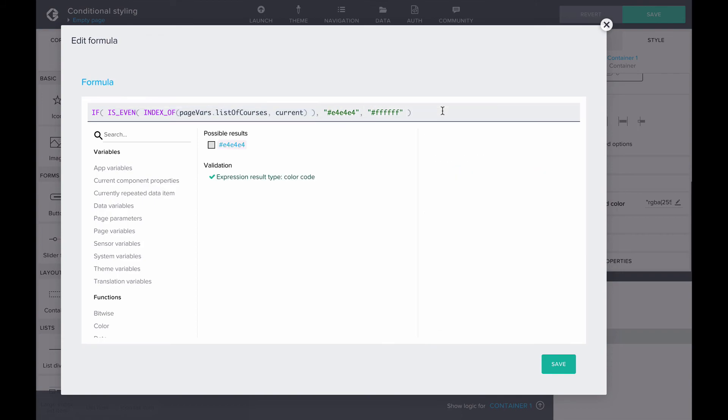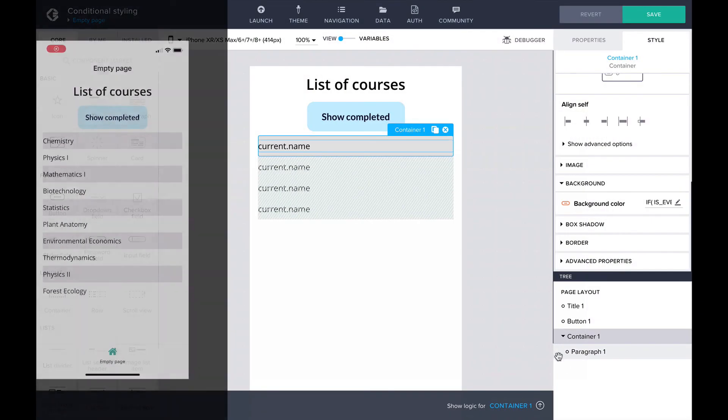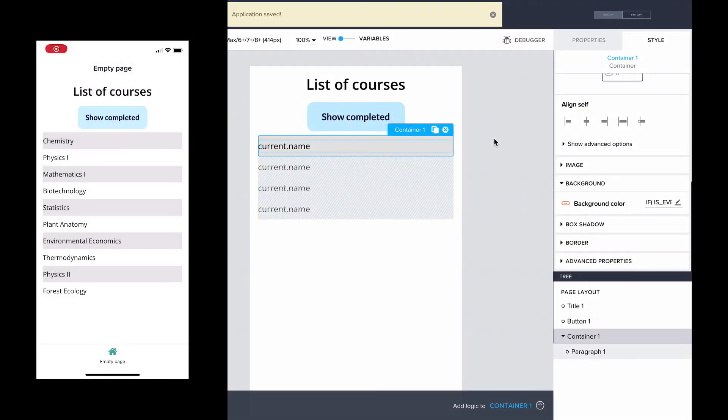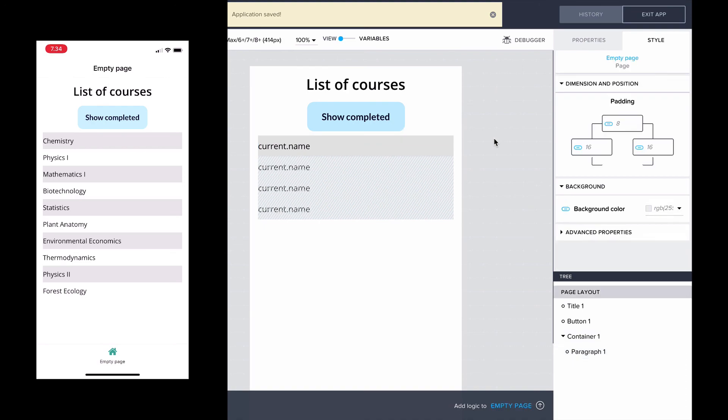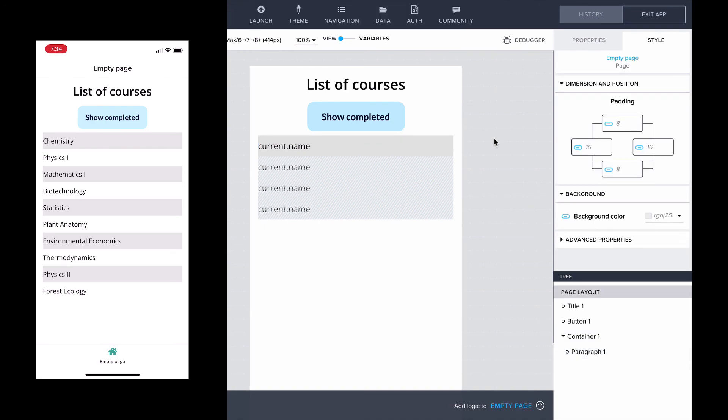And there we go! Looking at the preview, we can see that when we click on the button and therefore change the value of the page variable completed, the styling of the button changes as well according to the formula we added. The list is also styled a bit more clearly, with every other list item having a different background color.